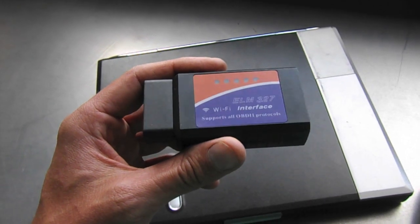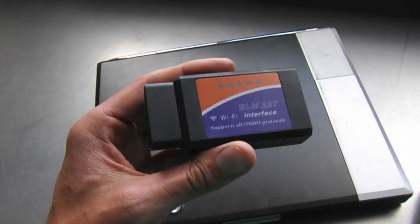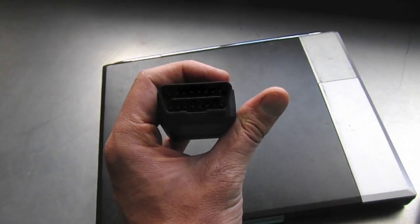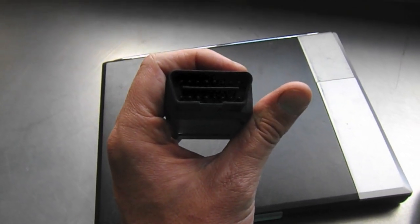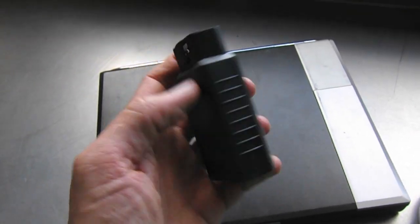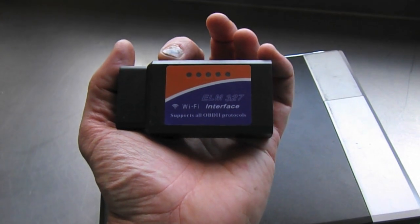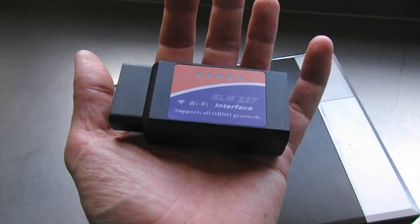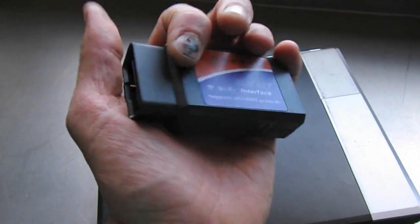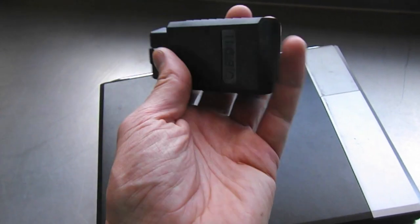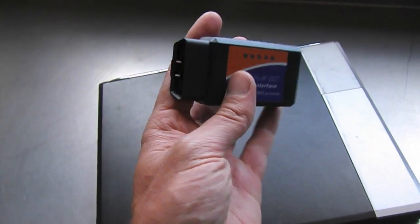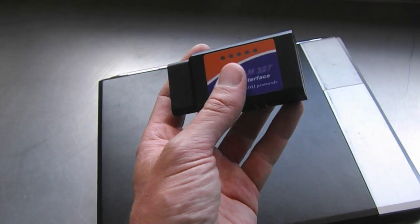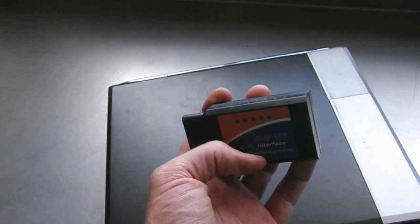Another option for those swapping in a later engine, a 95 plus, is to just get an OBD2 scanner. This is an ELM scanner, an ELM 327. You can get them on eBay for under $20 and they connect to a wireless device like a laptop.